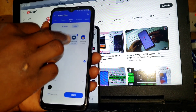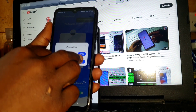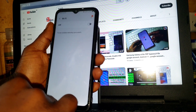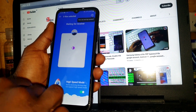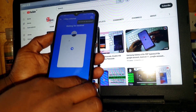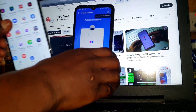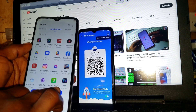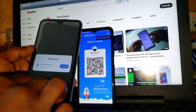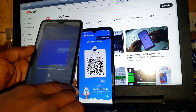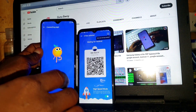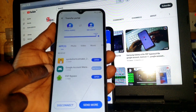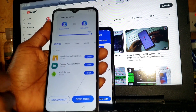Here we have all three files — Google Account Manager, Quick Shortcut, and FRP Bypass — checked and ready. Click 'Send,' allow permission for the Wi-Fi network, and turn on the Wi-Fi network. Wait for the QR code to be displayed on your screen, then pick up the locked device — the Infinix Hot 10T. Allow permission and scan the QR code for the phones to connect. Once connected, the files will start transferring and will automatically install on your device.